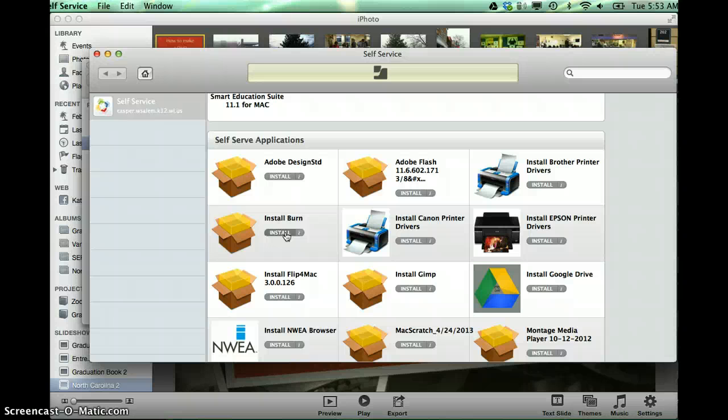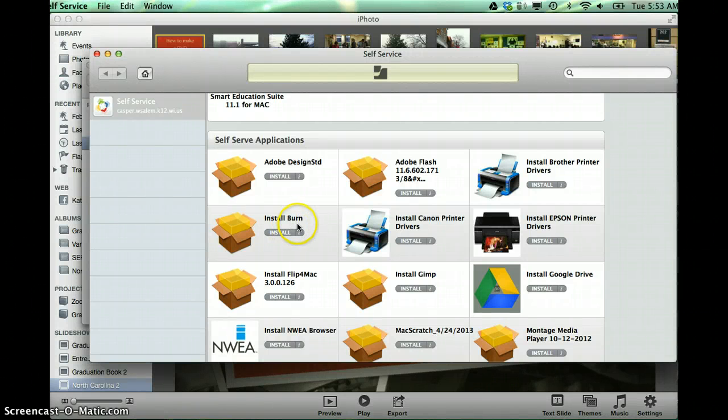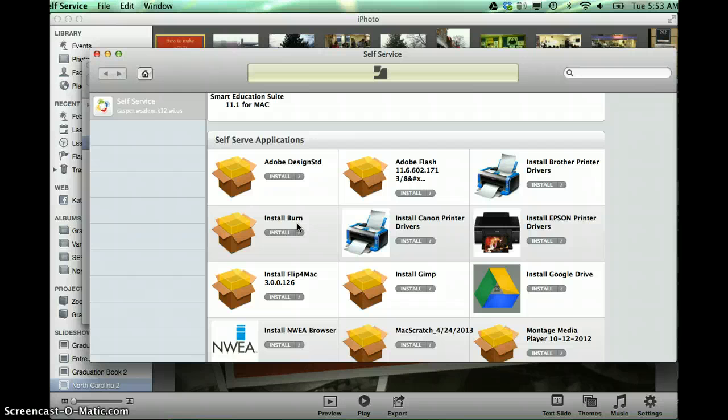And another side note, you can go Google Burn DVD software, and you can find this on the internet as well, and you can download it from there, wherever you would feel most comfortable doing that.